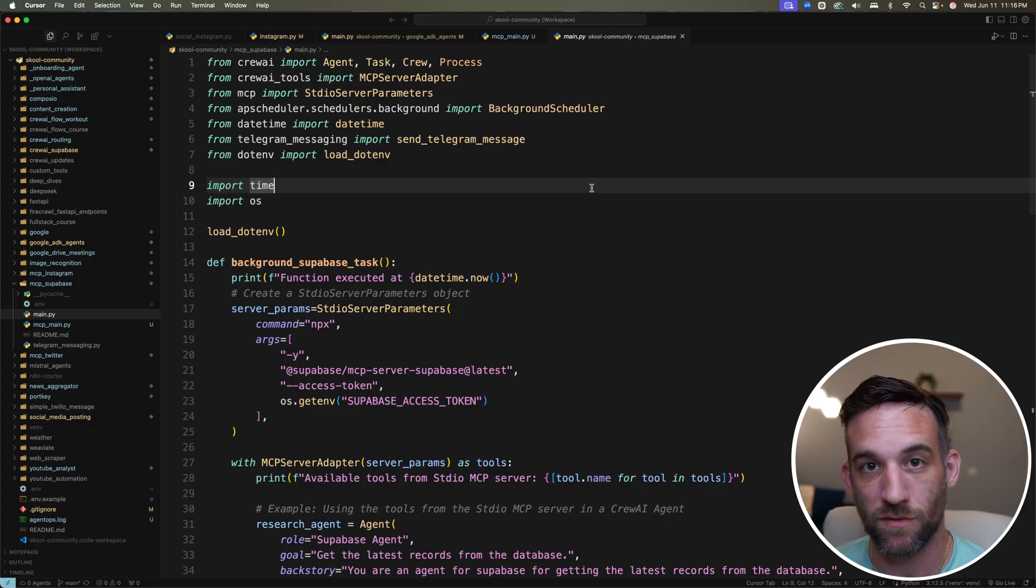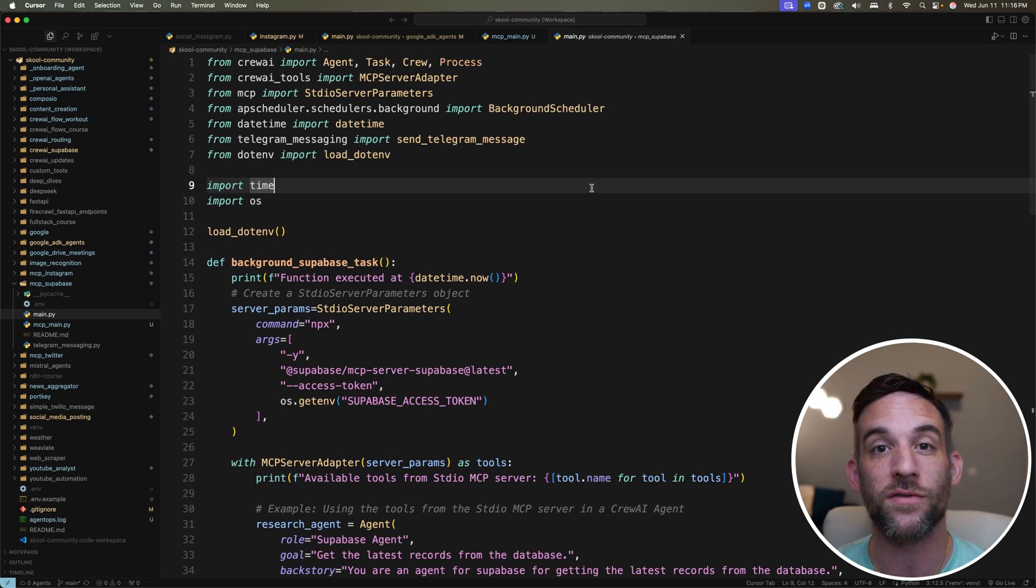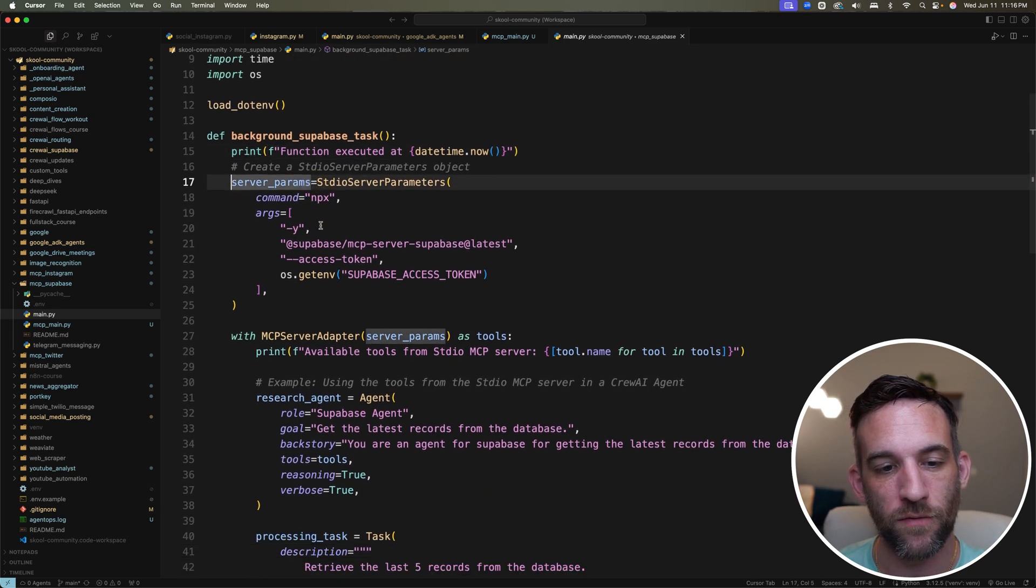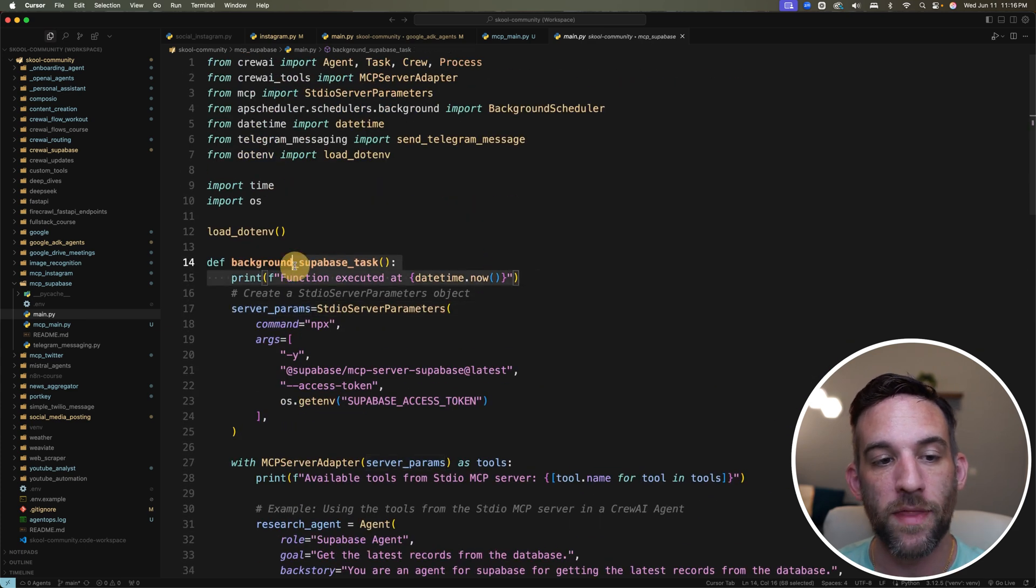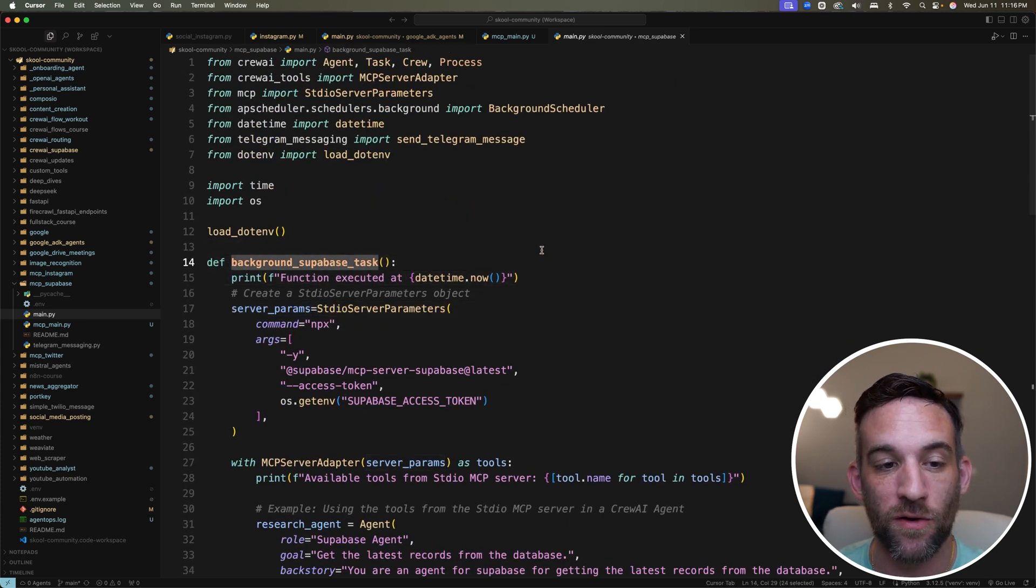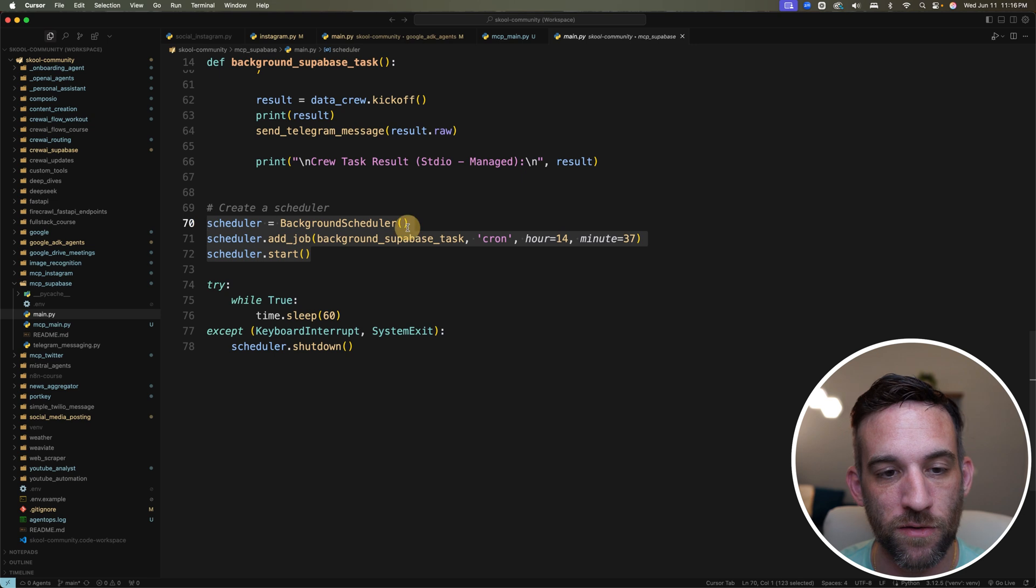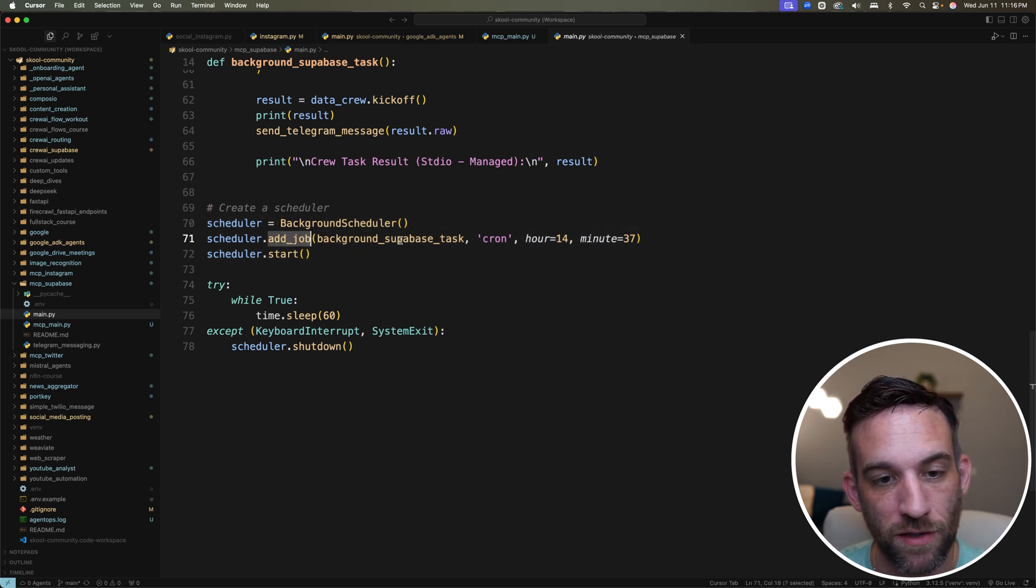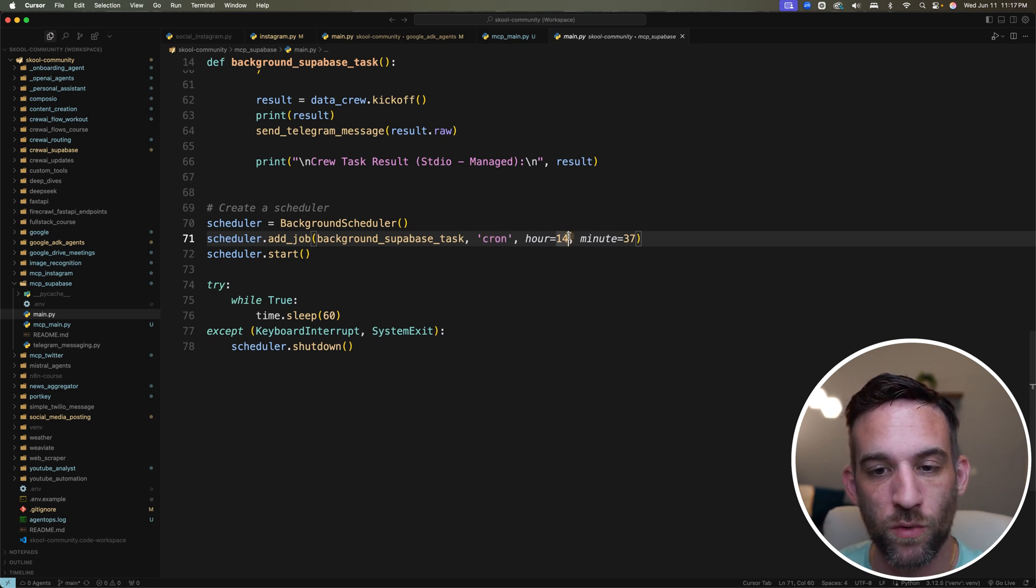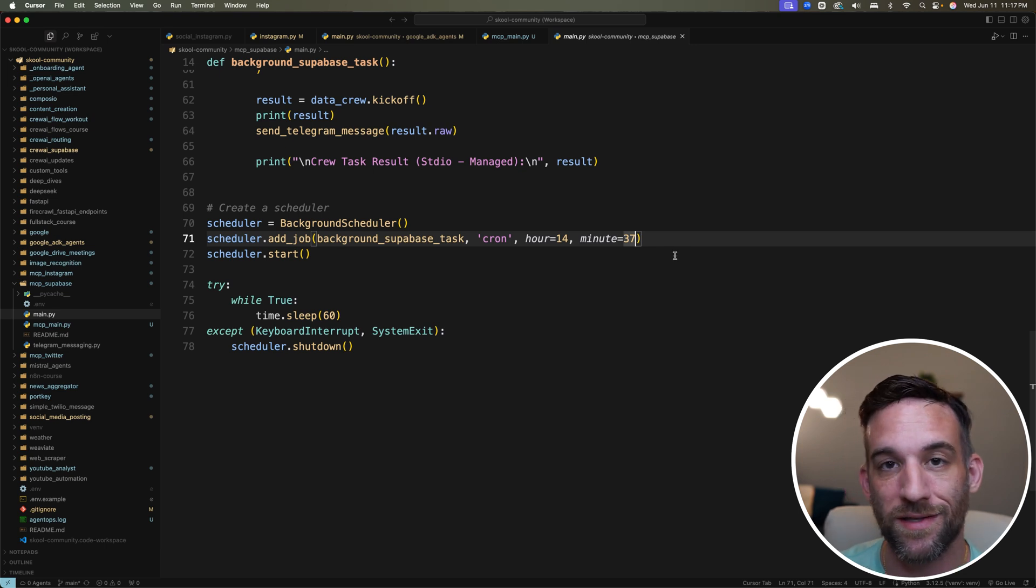Now the last thing we need to do to make this an actual automation with some AI in there is that we need to be able to schedule this whenever we want to. But as of right now, I'm manually executing the function to make all of this happen. I don't want to do that. I just want this to be running in the background. There are actually a few ways to accomplish this, but one of the easier ways is with the library called AP scheduler. All the code that we have for the MCP server and the Korea agent, we're going to wrap that into another function. In this case, I call it background super based task. Then at the bottom here, we're going to create a scheduler, a background scheduler. We're going to add a job, pass in the function, use cron. We're going to put the hour and minutes every day that you would like this to be executed.